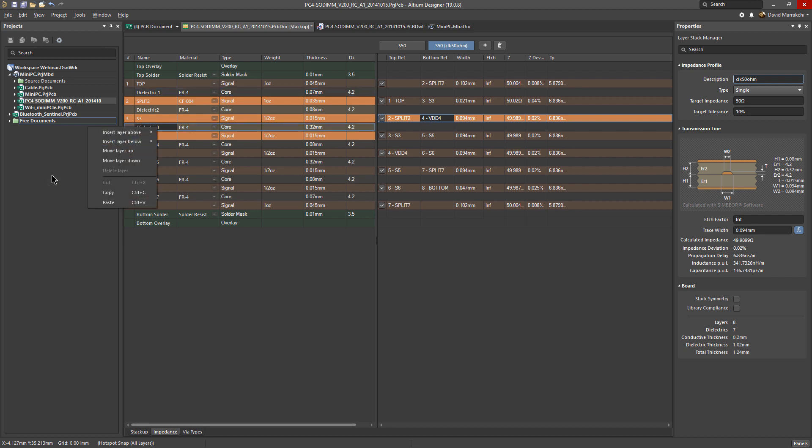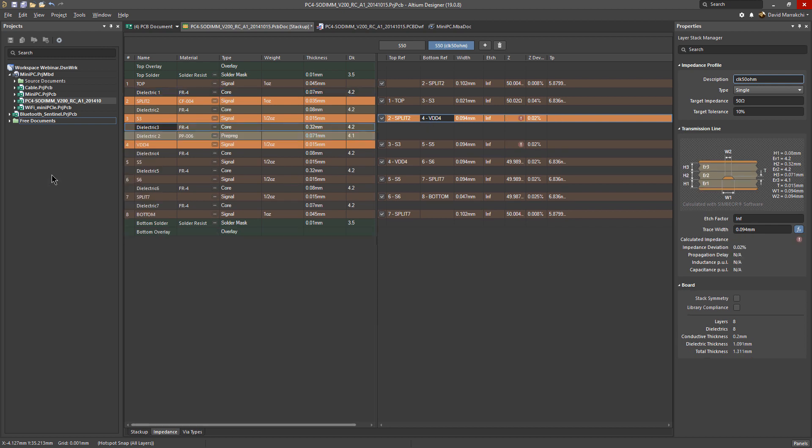One thing that is not supported yet, at least for this release, is if, for example, you have two dielectric layers between the signal layer and the reference. As soon as I added this additional layer, you can see here an error just popped up. If I hover, it says unsupported transmission line configuration.